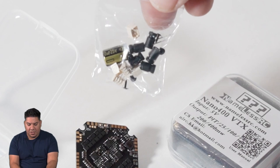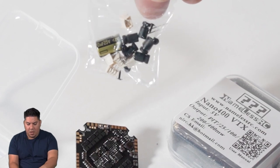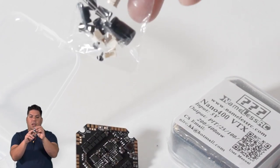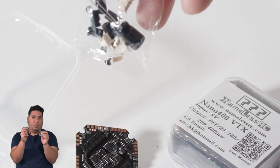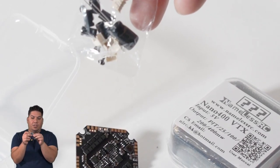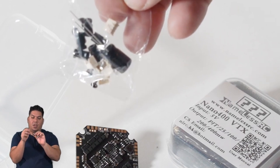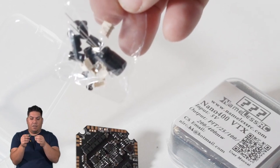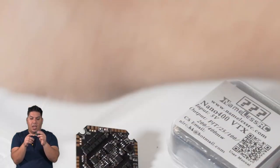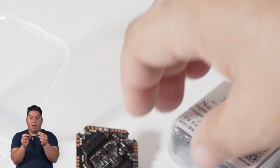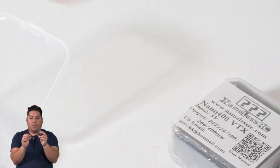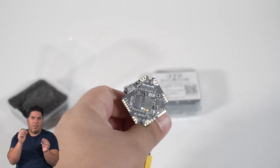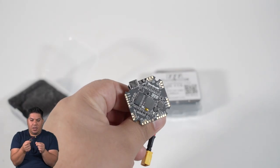It also comes with a small capacitor, it comes with your little connectors if you would prefer to use connectors instead of soldering directly to it, you have it covered there. And of course some whoop style hardware, soft gummy thingies right there.